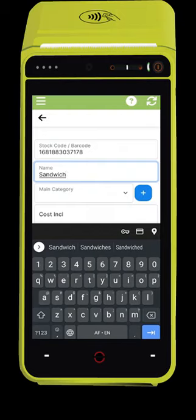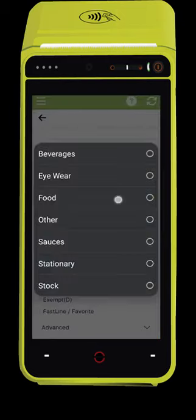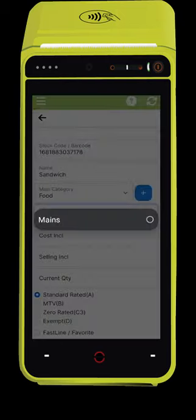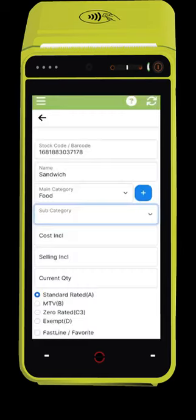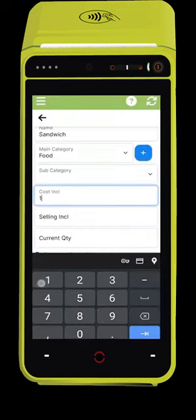Type a name for the product, select a department, add a purchase price and a selling price. You can also set your current quantity in stock. Select if this item is a favorite and click Save.